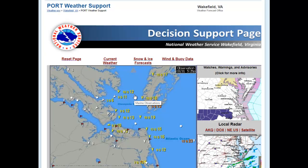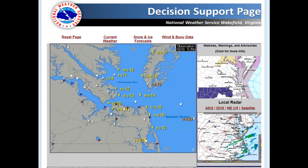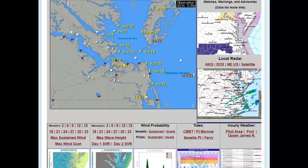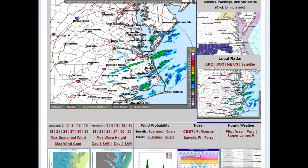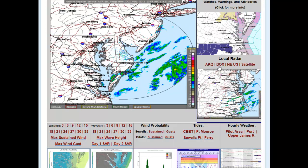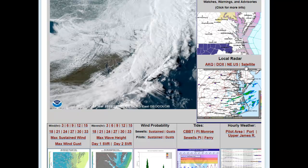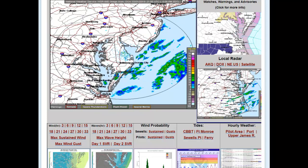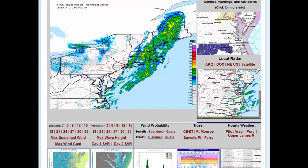Back at the Decision Support page, we always will have a map of the current watches, warnings, and advisories from across the region for quick reference. You will have satellite and radar imagery as well. These are mouseover links — here is the Wakefield radar, and you also have access to the Dover radar, the entire Northeast U.S., and satellite data. These hot links allow you to activate and overlay what's currently going on in the map.